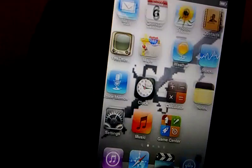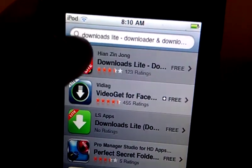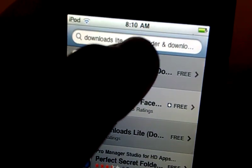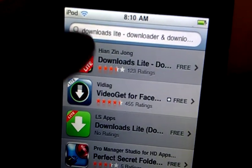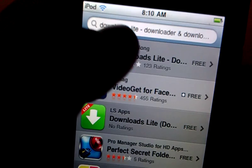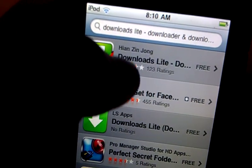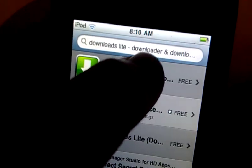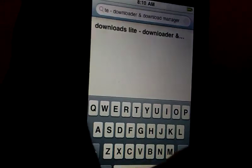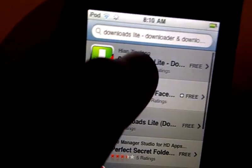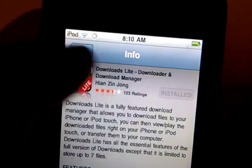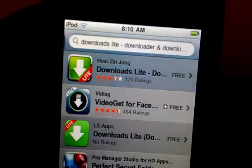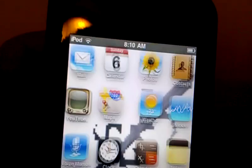First you have to go to the App Store and search Downloads Lite and get this app right here. It's a green arrow with the light and it's called Downloads Lite. I have downloaded it already — it's free and you have to have an iTunes account.